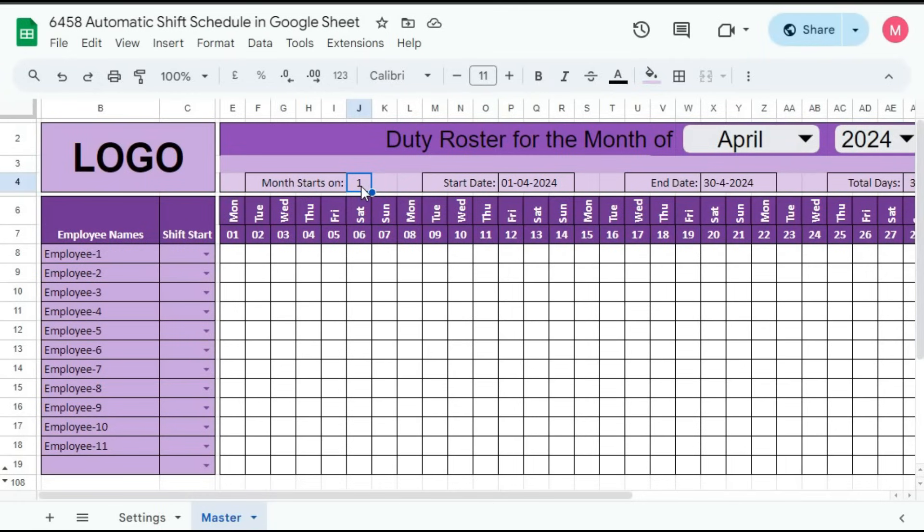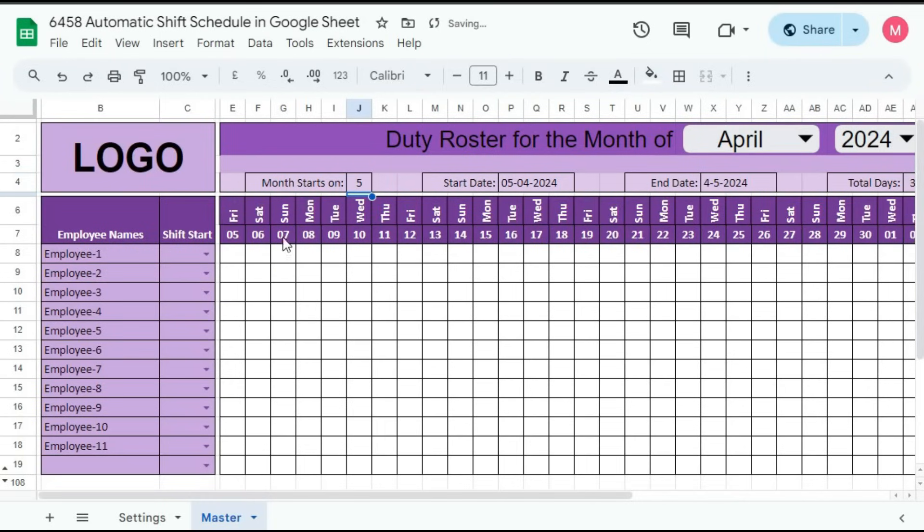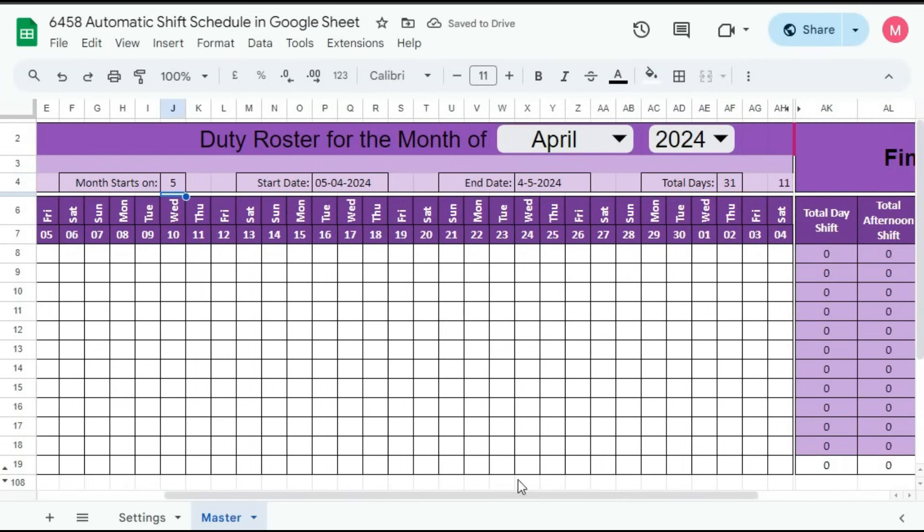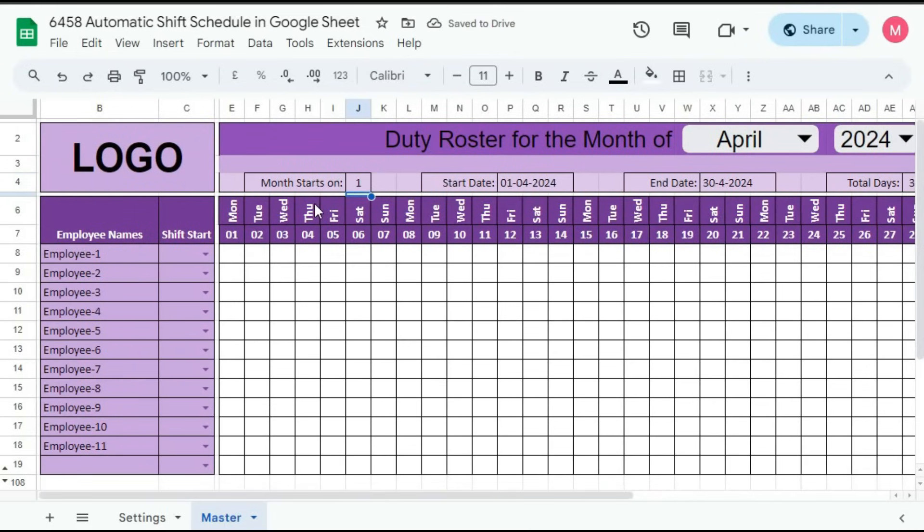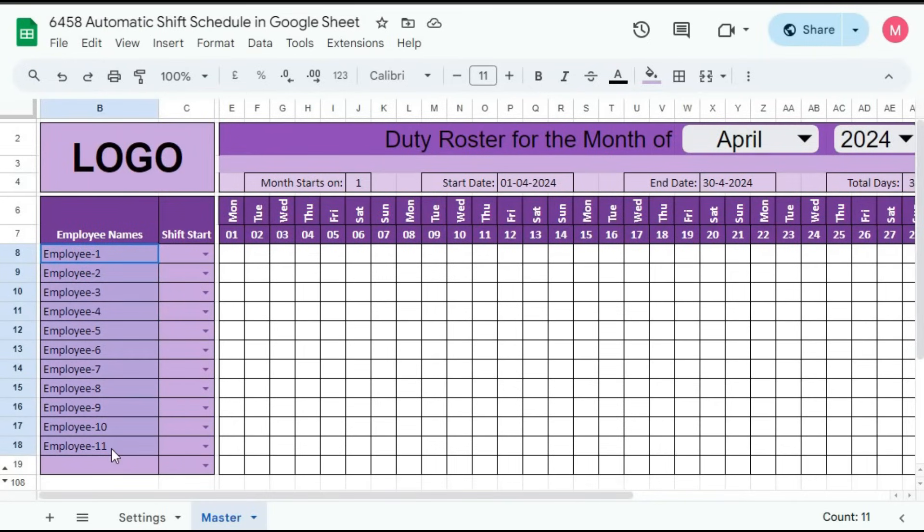It will, the dates will change here automatically. Suppose if I type here five, you can see it starts from five and ends on four. So for now we will keep it as one. Then you have to create the names of the employees. So here we have 11 employees. You can keep the record of 100 employees in this template.